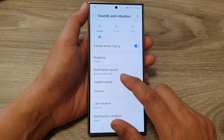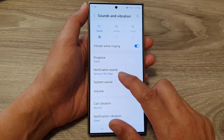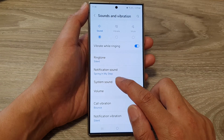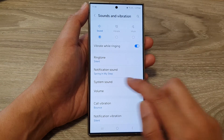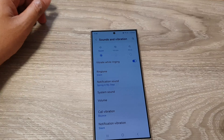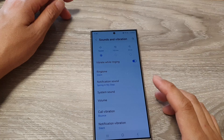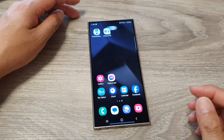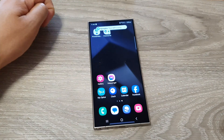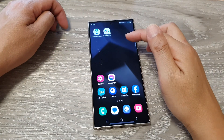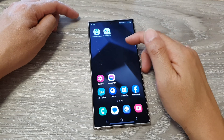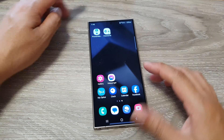You have now successfully set your notification sound to that MP3 file. When you receive a new notification, it will play that MP3 song.